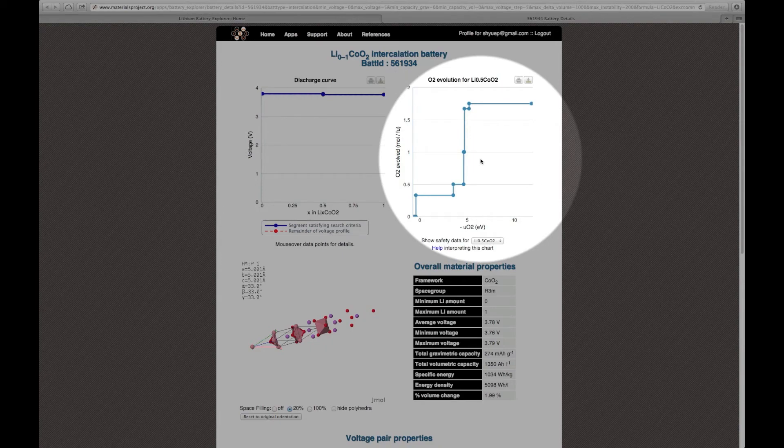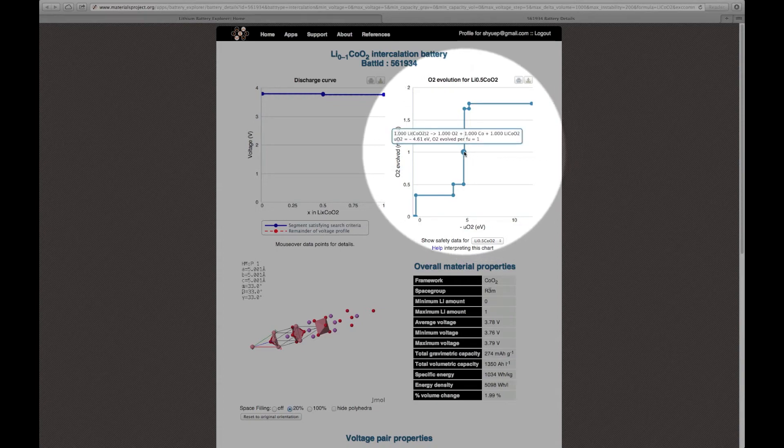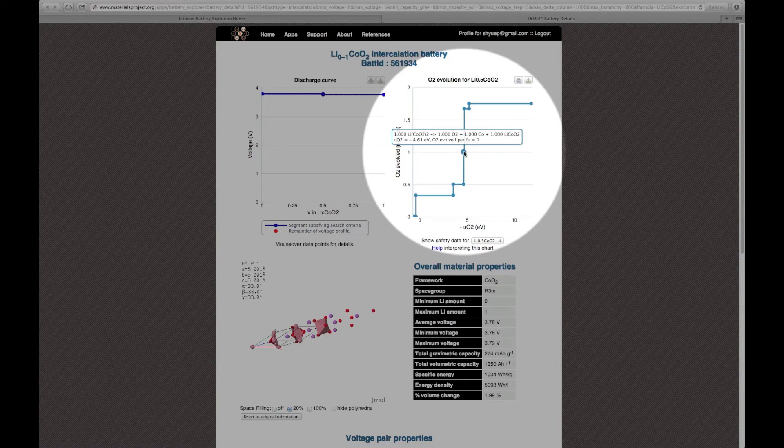To the right of the voltage profile is an oxygen evolution plot. The oxygen evolution of a material is a measure of its safety. Similarly, you can mouse over any of the points on the plot to see more details such as the reaction that the material will undergo at various oxygen and chemical potentials.